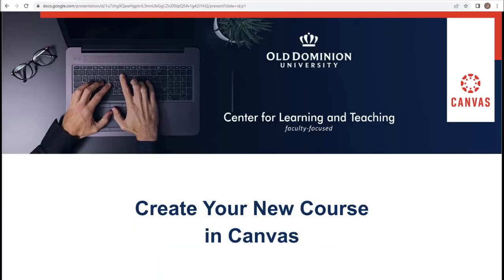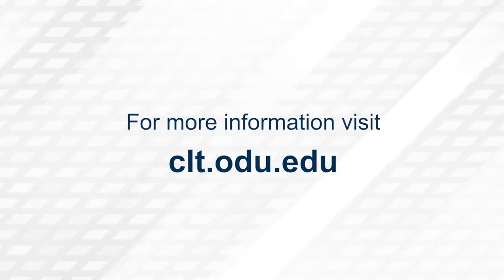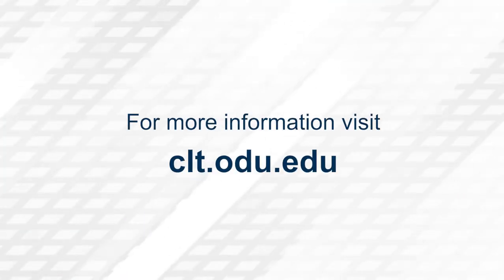Thank you for watching. For more information, please visit clt.odu.edu.